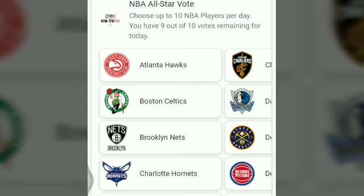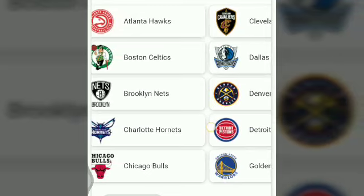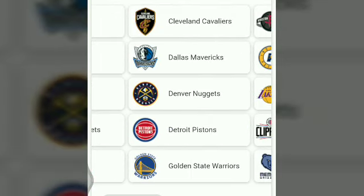Hey, hello everyone! You are seeing the NBA All-Star vote. Now we will see how to vote for your favorite player from each team. Every day you will get 10 votes — out of 10 votes means you can vote for 10 players of different teams, one player from one team, or two players also from different teams. You can see the total teams in the list.